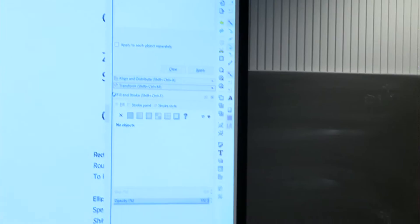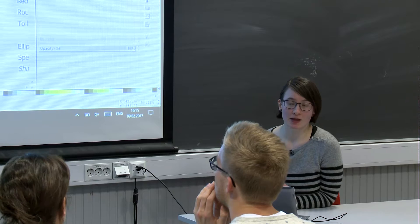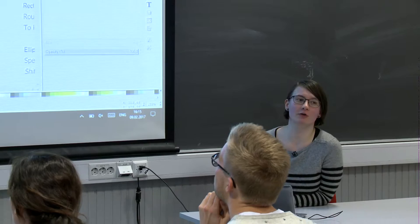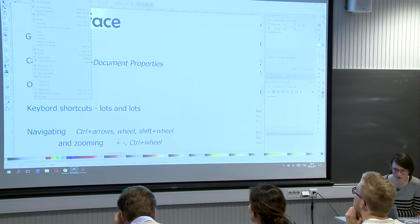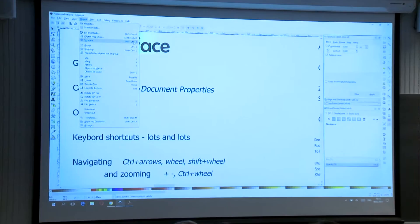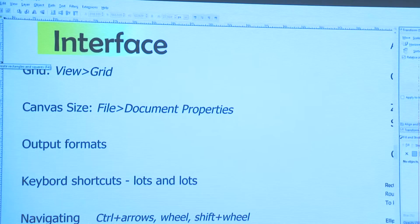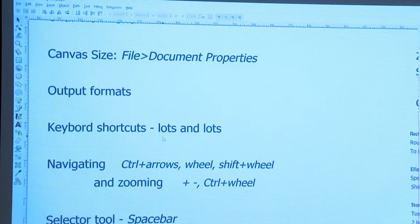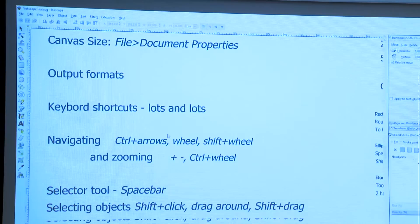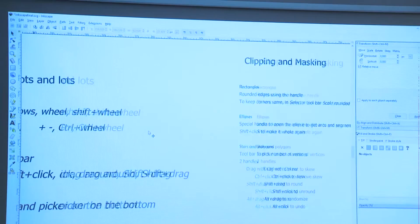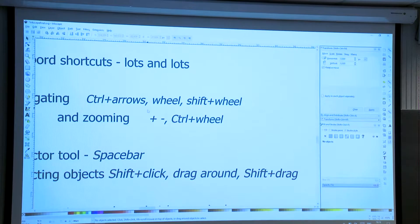Another cool thing about Inkscape is there are many keyboard shortcuts you can use — shortcuts for everything. Most of them you'll be told when you hover over anything on the interface. For navigation, you can obviously use the wheel to scroll up and down; if you hold Shift you scroll side to side; Control plus wheel zooms in and out. You also have keyboard shortcuts for these things as well.